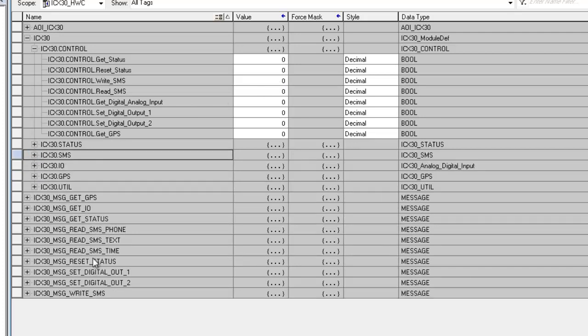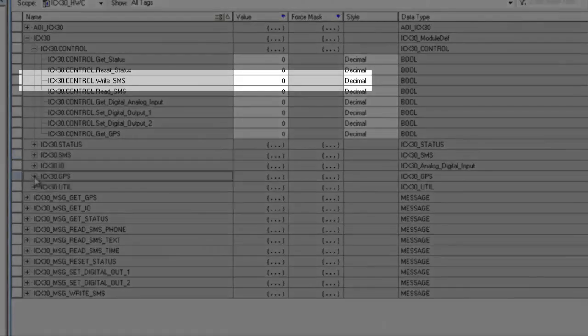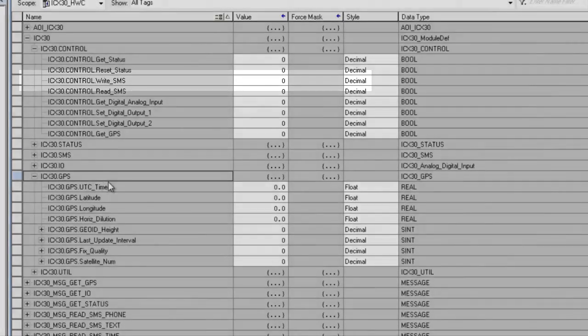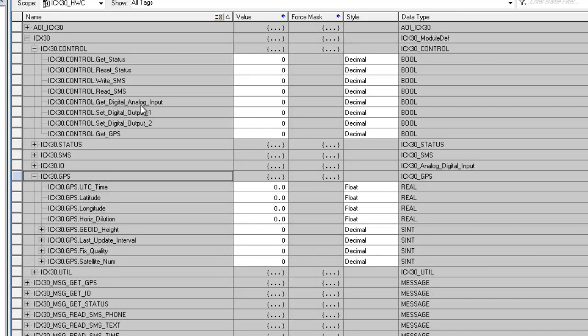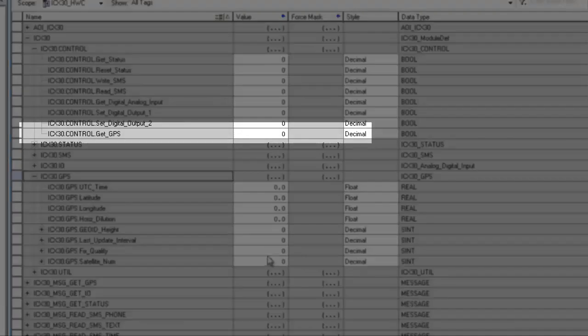The next thing we will go over is the GPS tag. Once you trigger the Get GPS tag in the control tag, you will see the current longitude and latitude and timestamp of the modem.